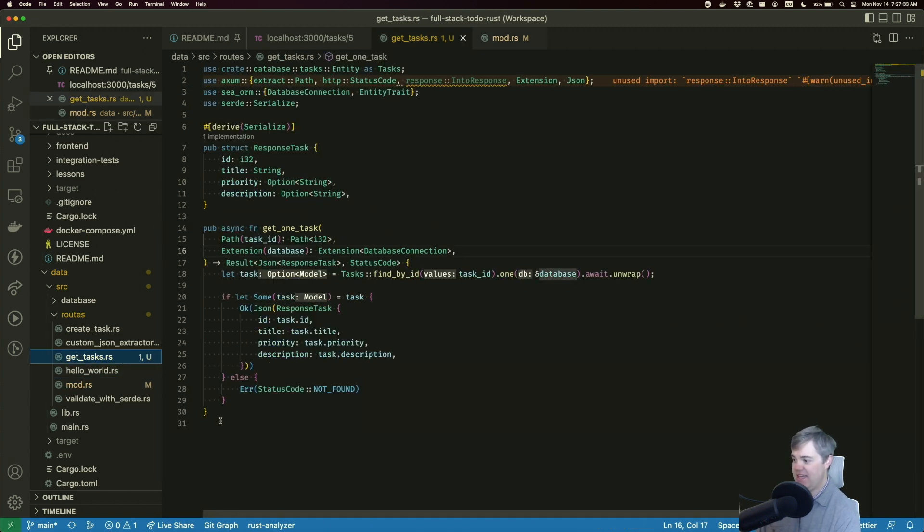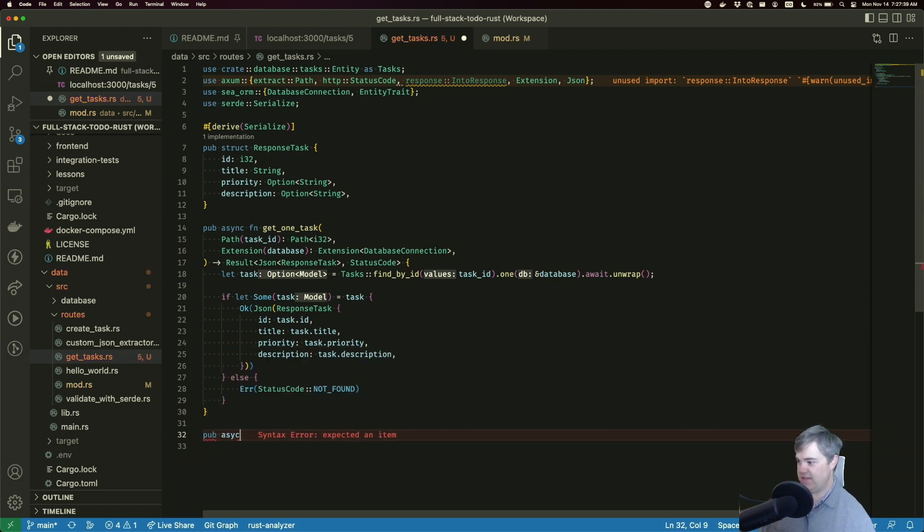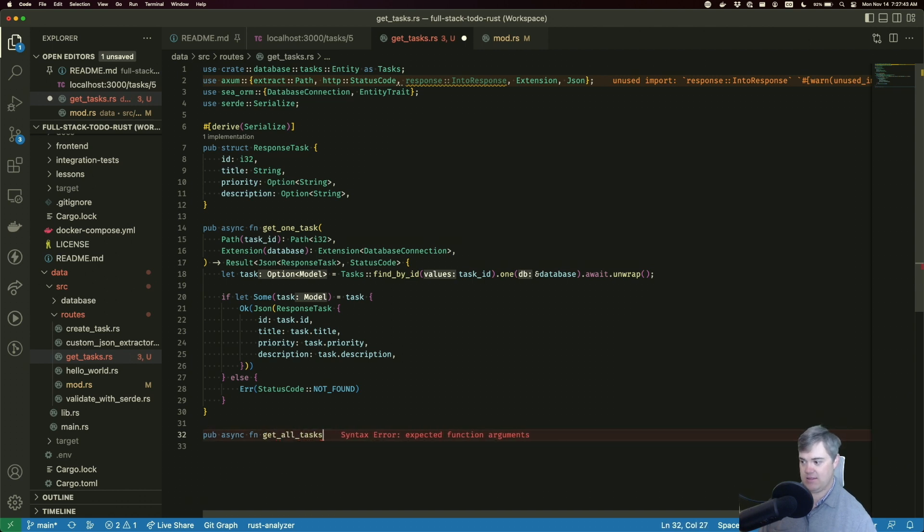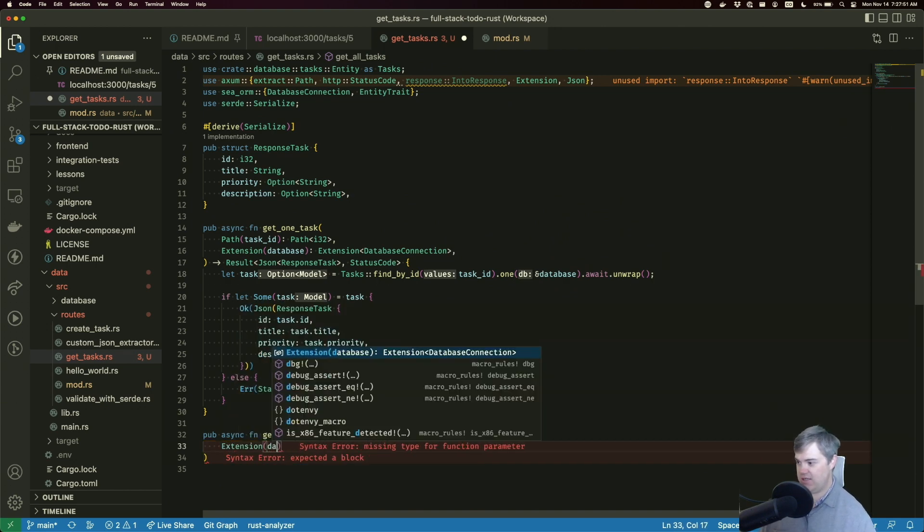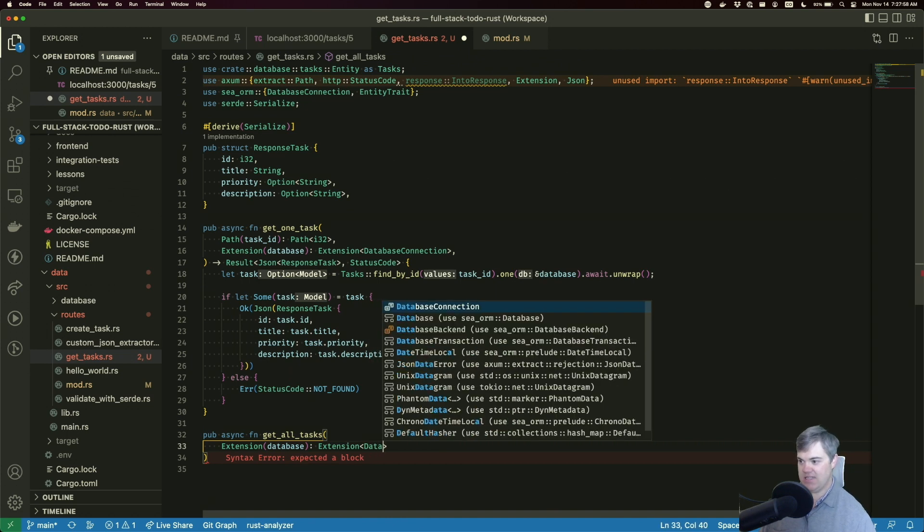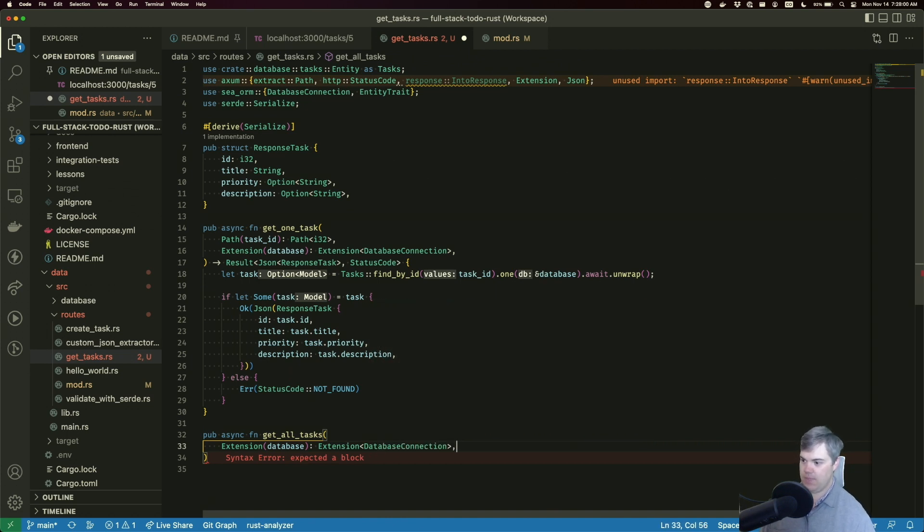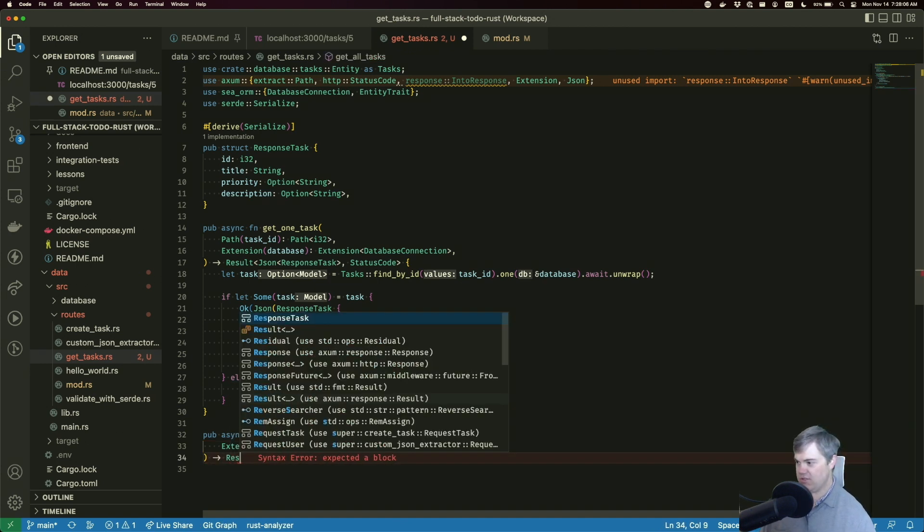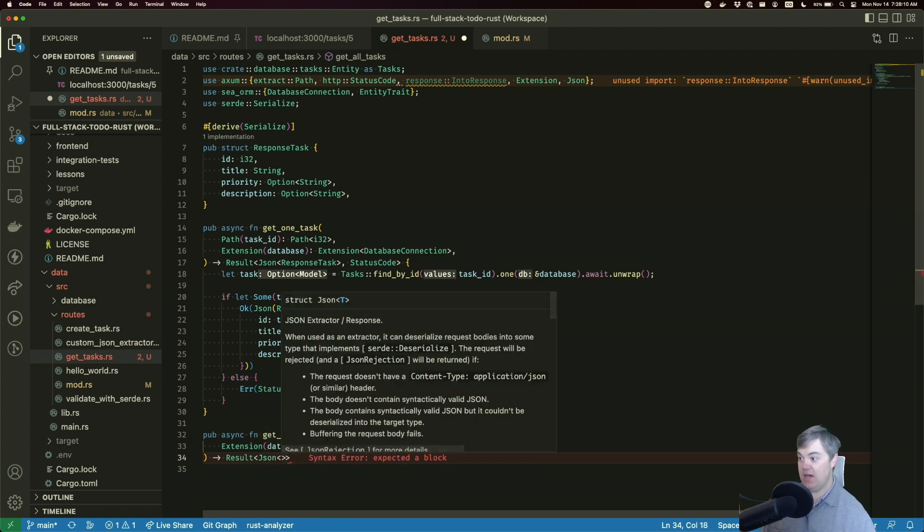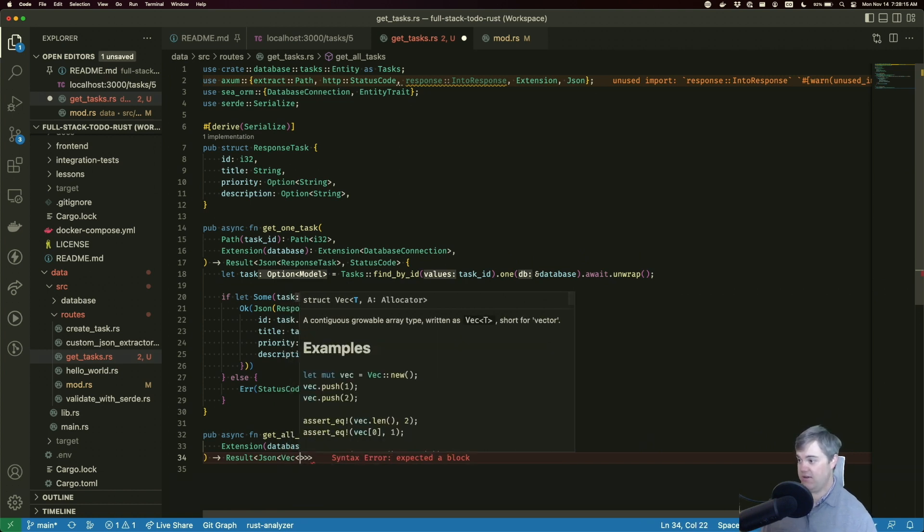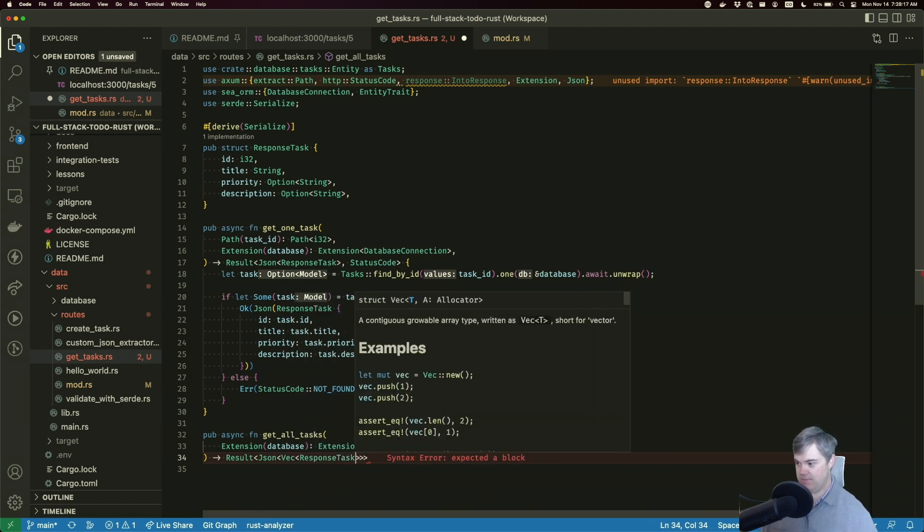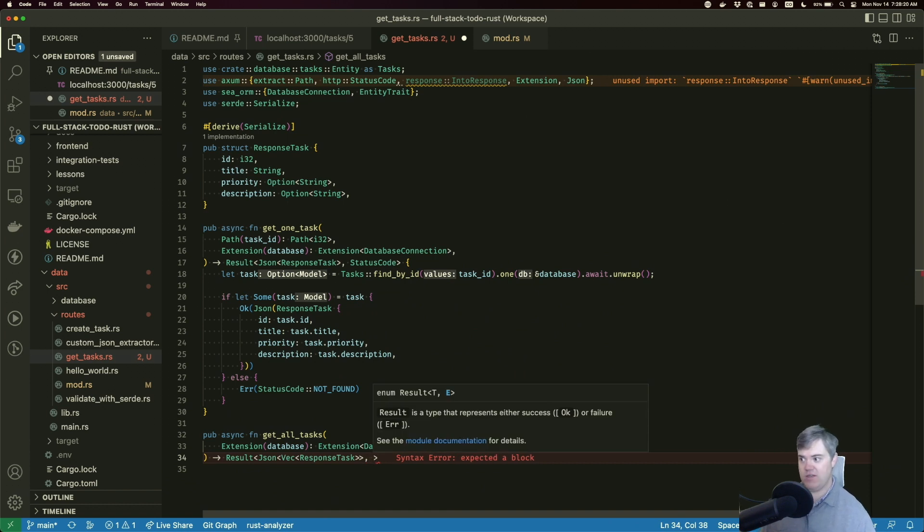Let's get back into get tasks and add in our new route. So I want a pub async function, get all tasks. We aren't going to take in a path, but we are going to take in that extension database, which is type extension database connection. I don't think we need anything else right now. And we're going to be returning a result with a JSON response, not just a response task, a vector of response task. And if we fail for some reason, just a status code.